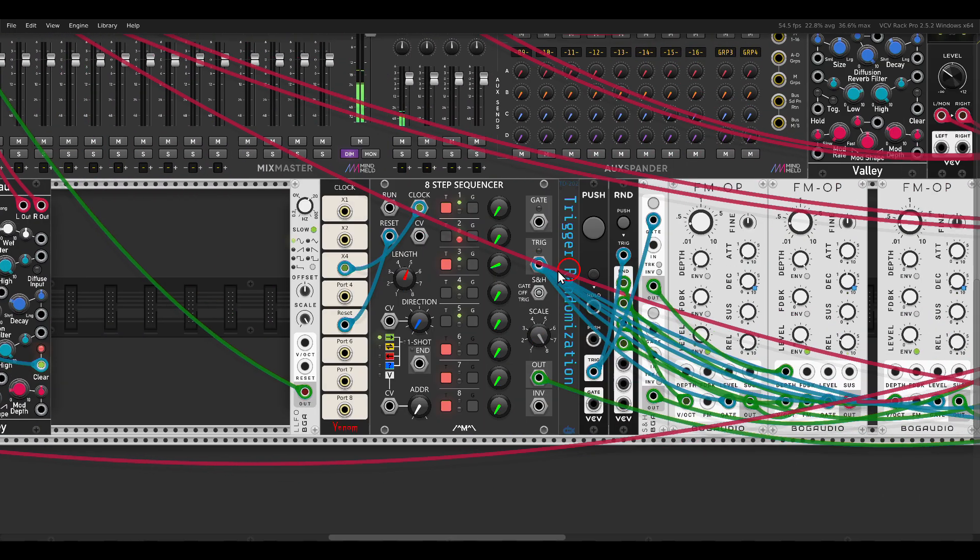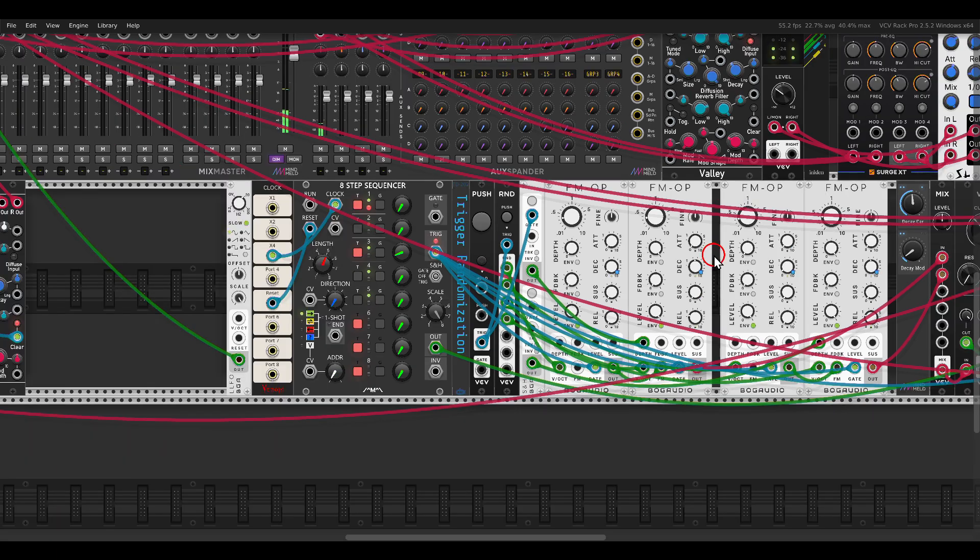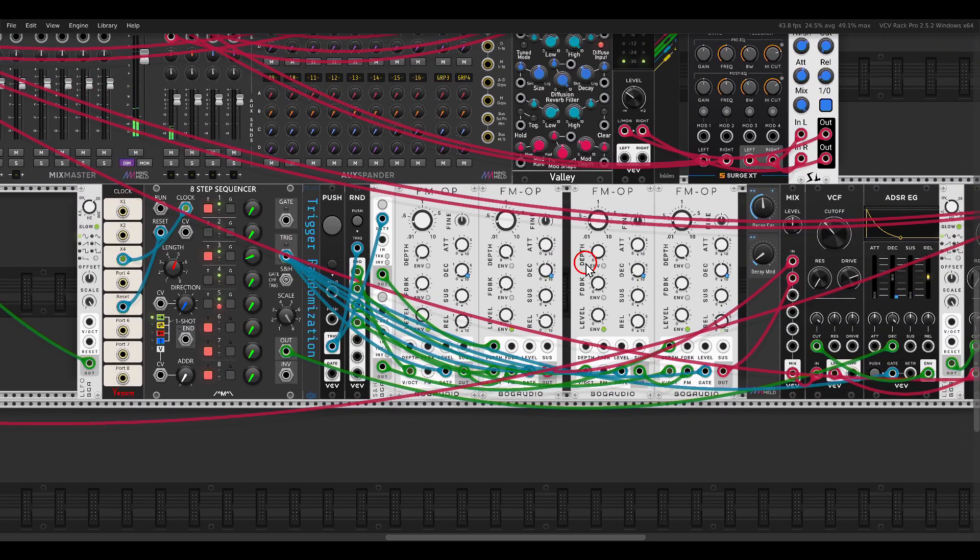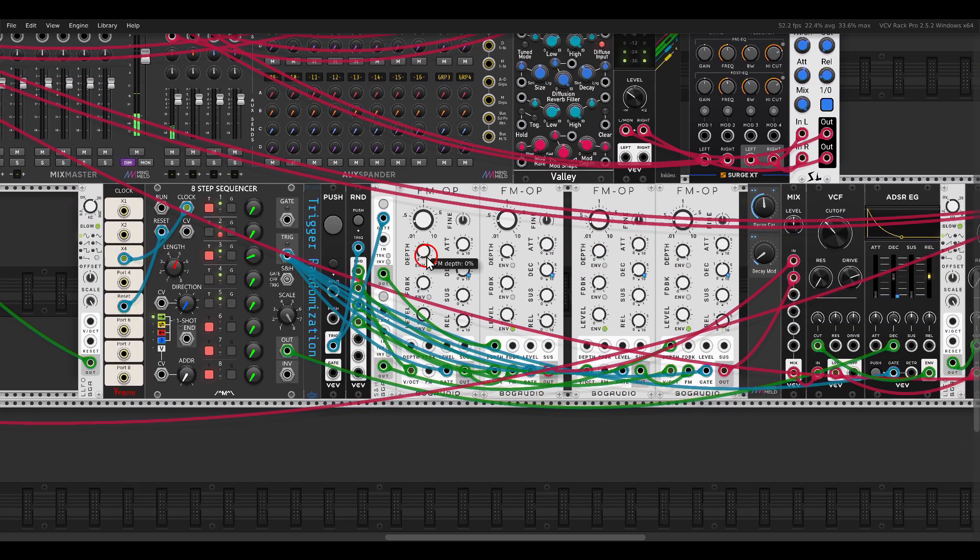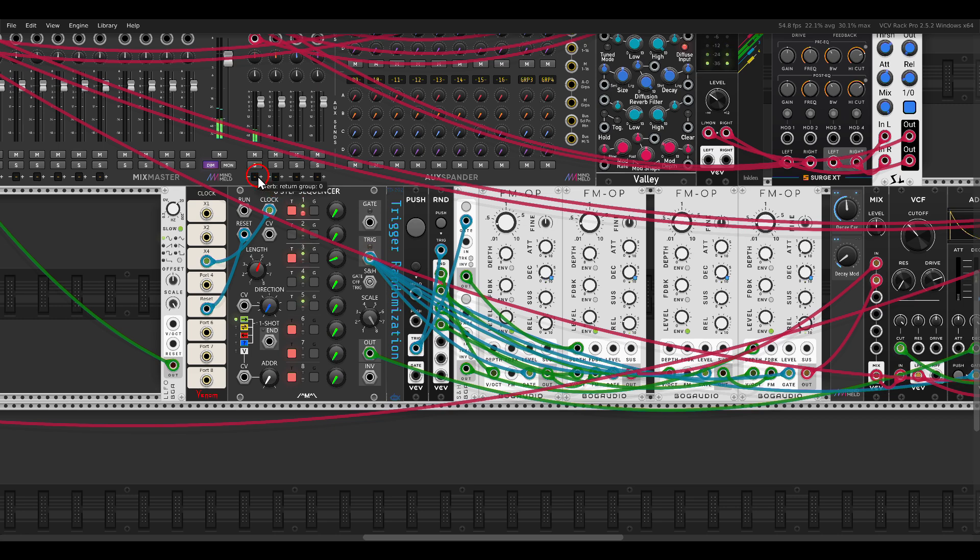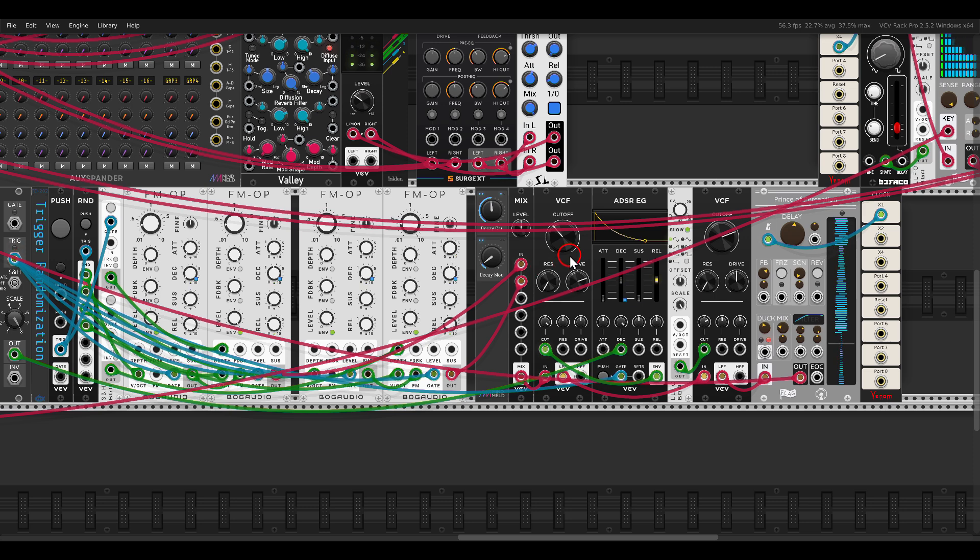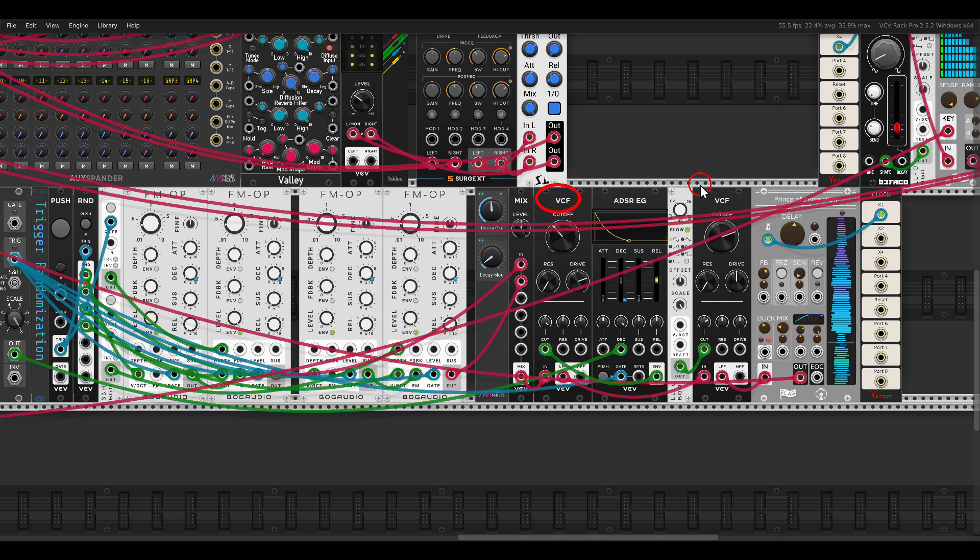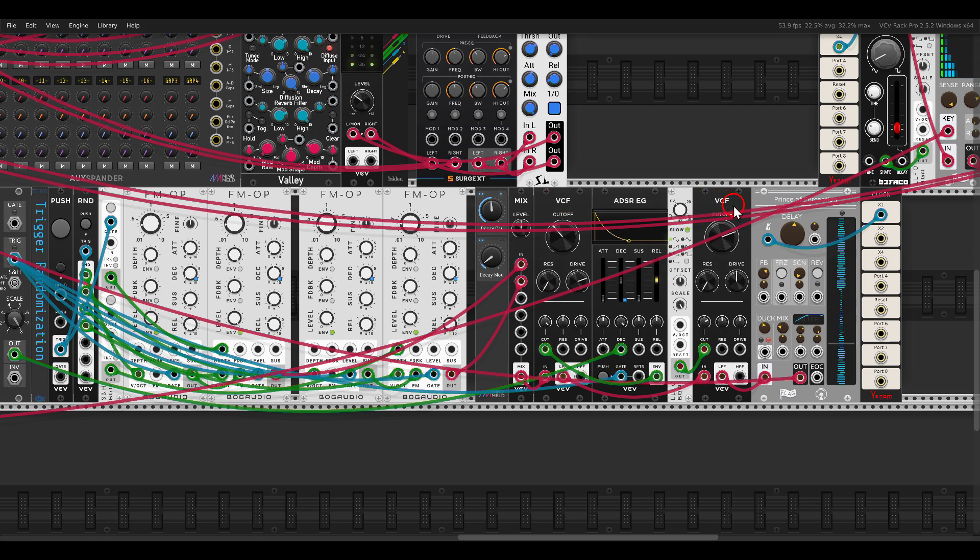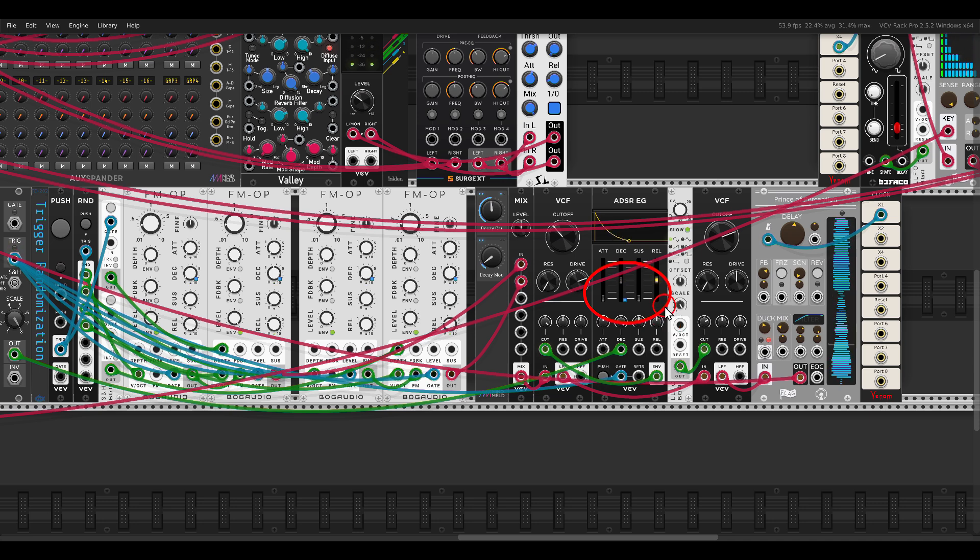And I have here another instance of this setup. In this case, I'm using the eight-step sequencer to sequence it. I'm using here two filters, the original filter, and then sending this into a second filter for bringing this in and out. Again, modulating the decay in this case. We have CV inputs for the decay.